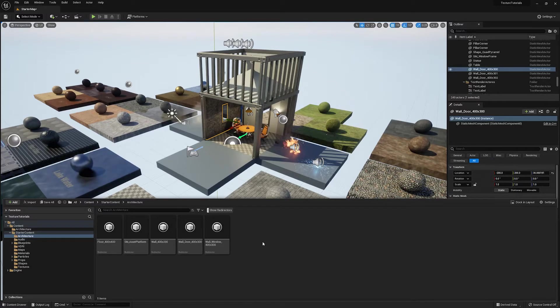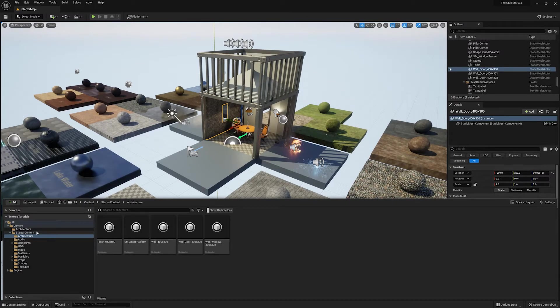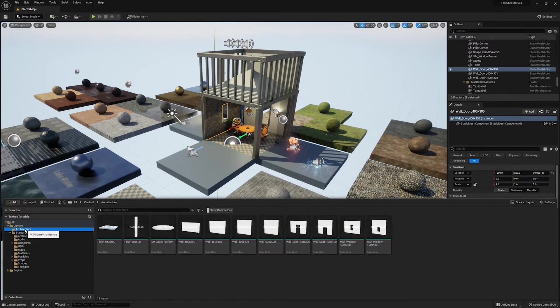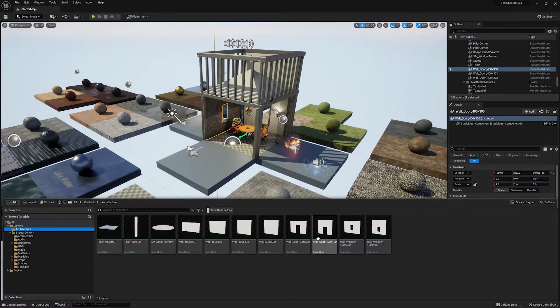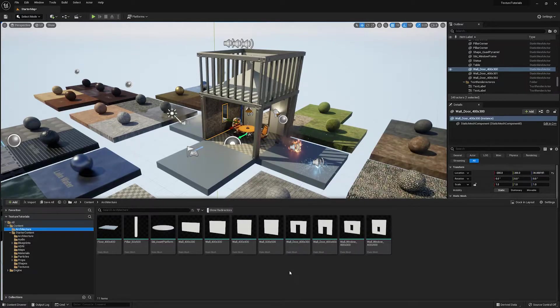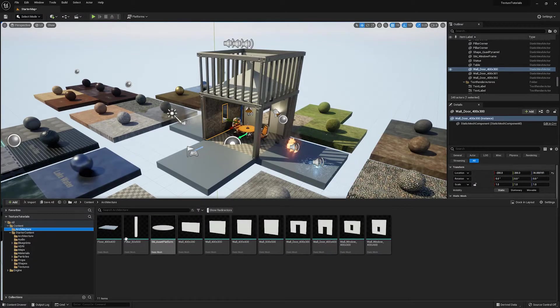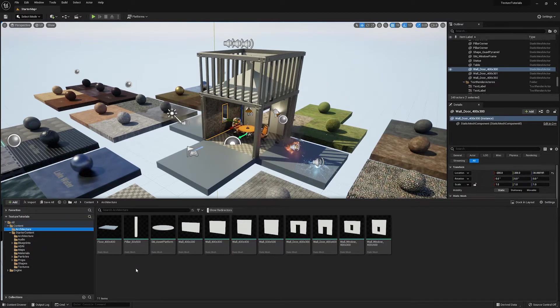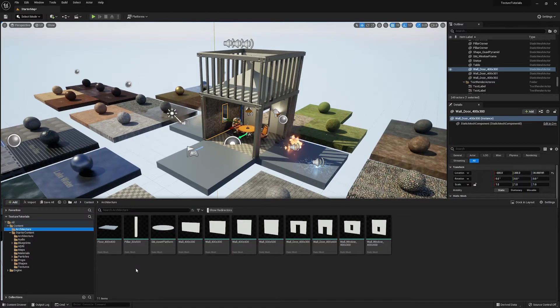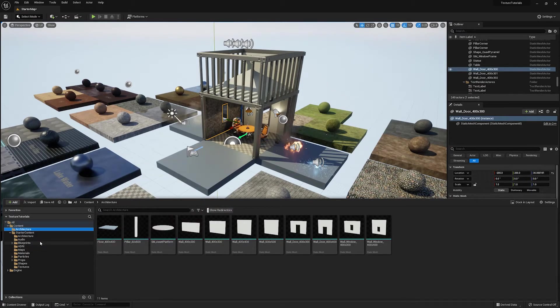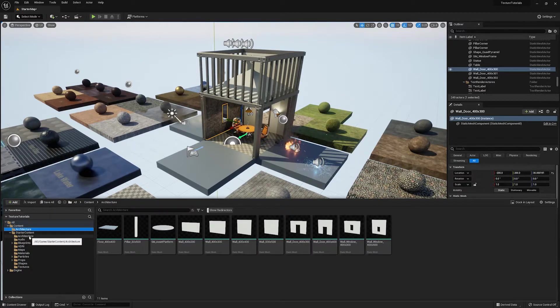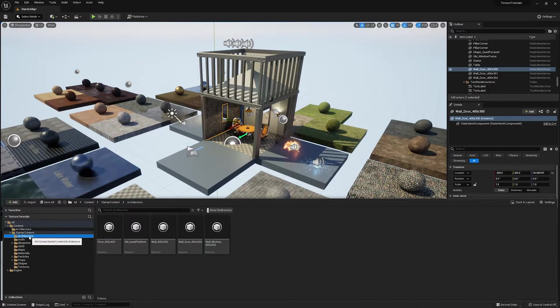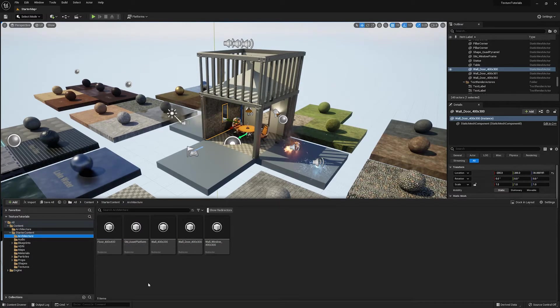And you may notice that we have less redirectors than we do assets. And the reason for this is not all of these assets are being referenced somewhere, right? So not all of these are being used in the project somewhere. And because of that, it doesn't actually need to redirect it. So it's only the ones that are currently being used.